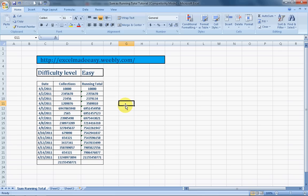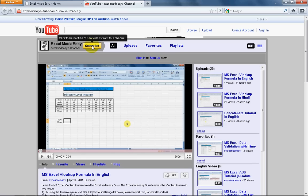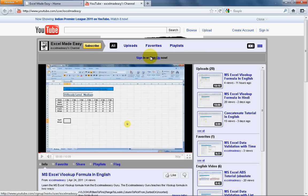And this training sheet that you are seeing is available on my website www.excelmadeeasy.weebly.com and the video that you are seeing is available on my YouTube channel. This is my YouTube channel. You can click on subscribe and just sign in or sign up with your ID.